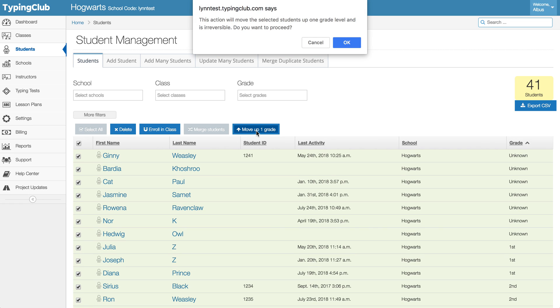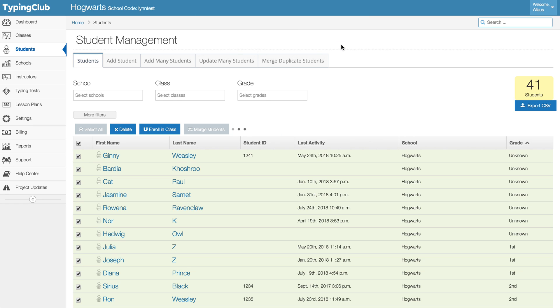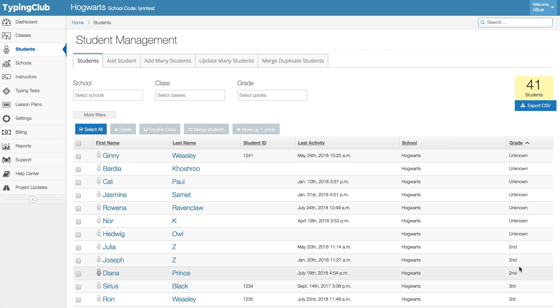And that again is not an undoable action, but it will change everyone from whatever their current grade is up to the next grade. So everyone who was a first grader will become a second grader and so on. So hopefully that can be a handy button for you there.